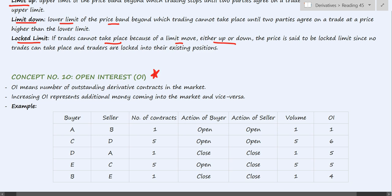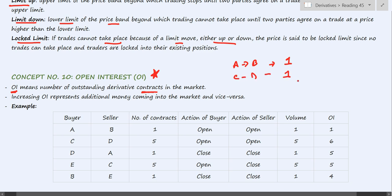Concept number ten: open interest. This is a very important concept from a practical point of view, however in your curriculum it does not find much importance. Open interest, or OI, means the number of outstanding derivative contracts in the market. For example, if A and B enter into a contract, this is counted as one. If C and D enter into a contract, it is counted as one. When all the outstanding contracts are aggregated, the figure of open interest is derived.